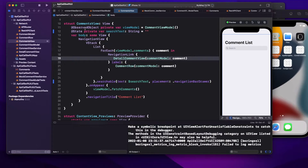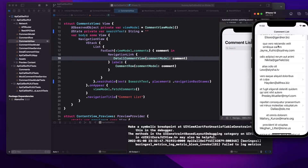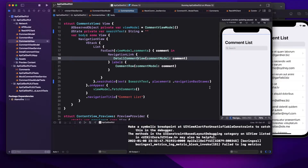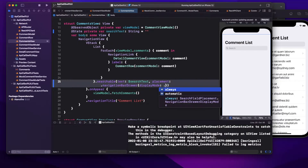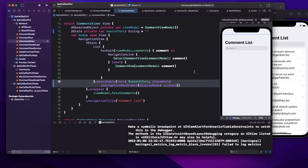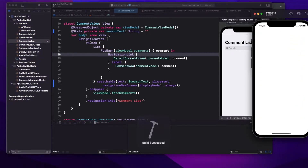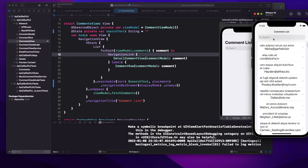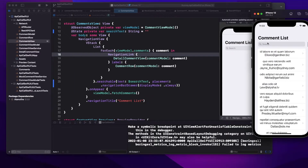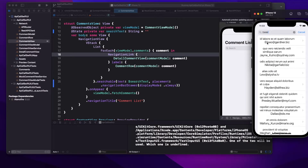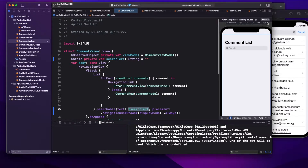By default the display mode is `.automatic`. I'll change it to `.always`. Now if I run it, you will see the search bar always — even if you are scrolling up and down. The search bar goes into the navigation bar when scrolling, and it's always visible. Right now typing something doesn't do anything yet, but the `searchText` state is being updated.